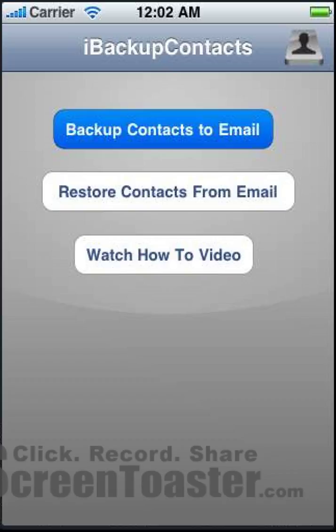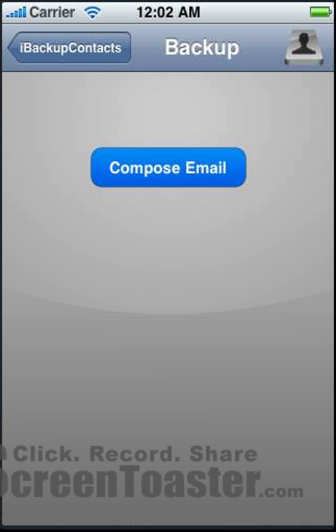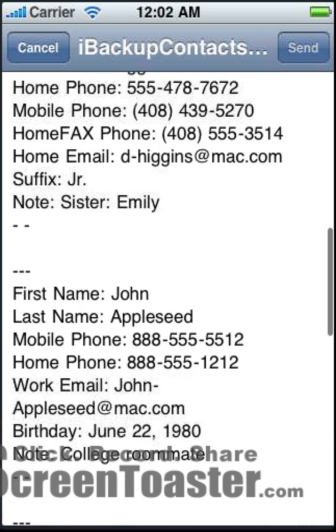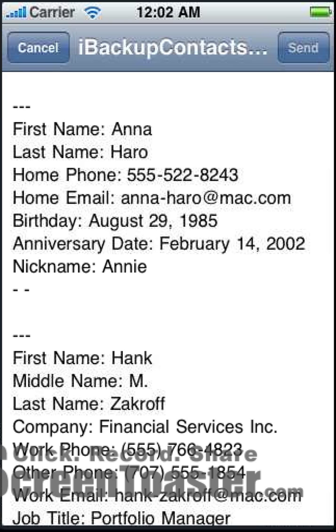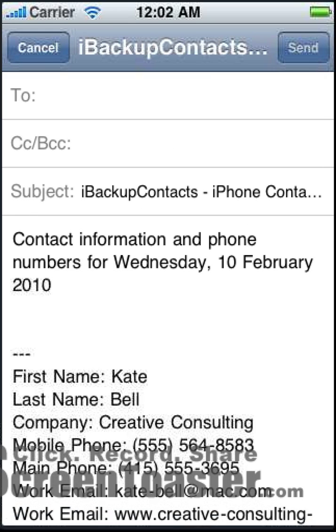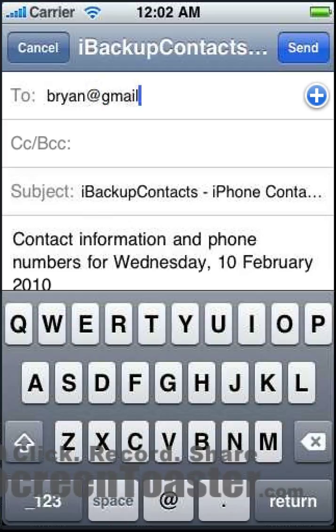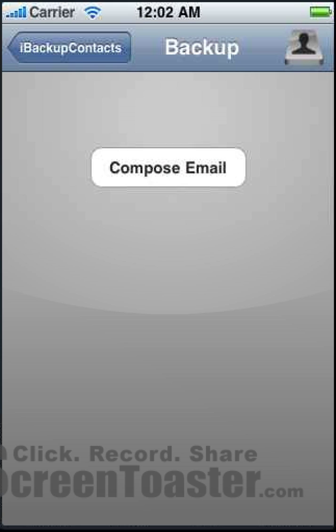We'll start with backup. Here we click this button to compose an email. What it does is it composes an email with all of our contact information for every single contact. Then we'll go up into the address bar and just type in our email address and click send. It will send an email to ourselves.